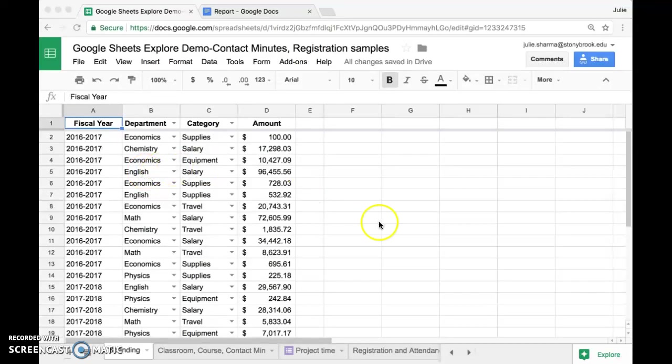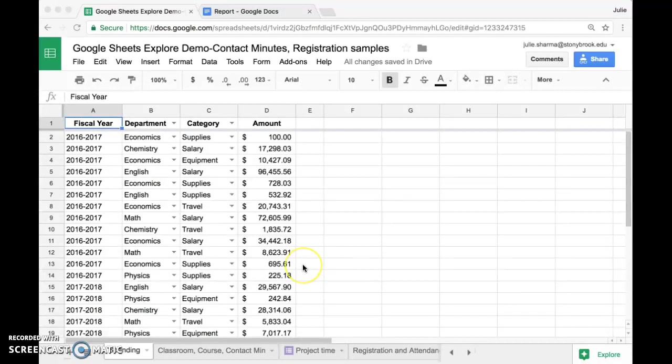Google Sheets has a great Explore tool, this button in the bottom right corner of a sheet that allows you to learn about your data without having to construct complicated formulas or know how to create charts. Explore does those things for you. Let's take a look at what's available in Explore.